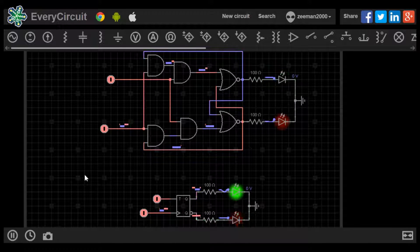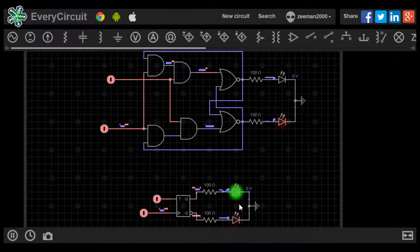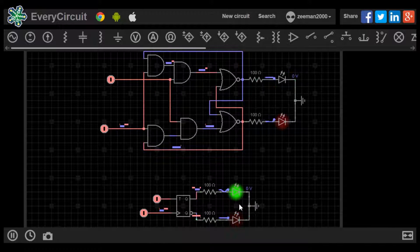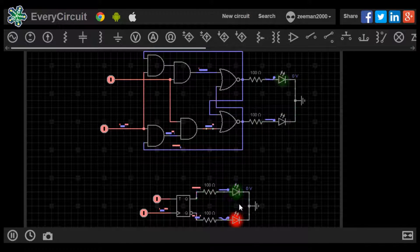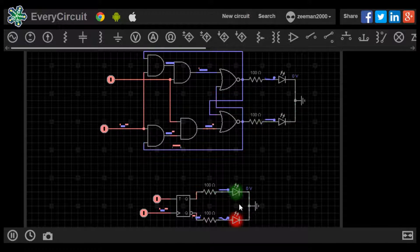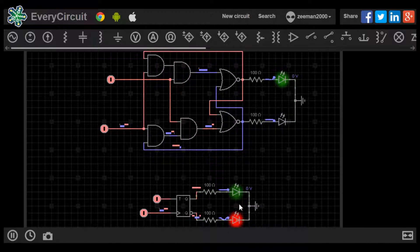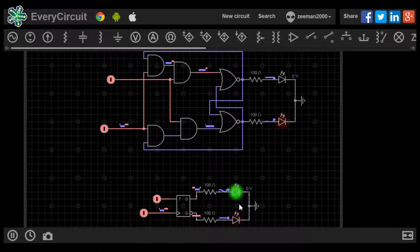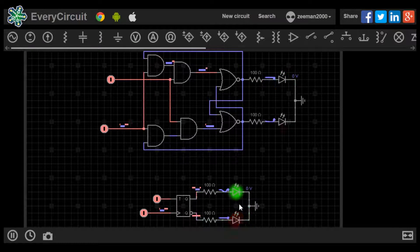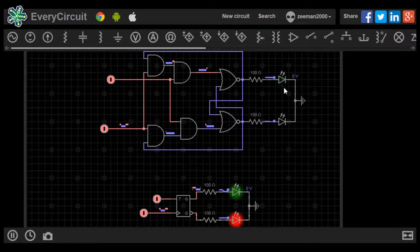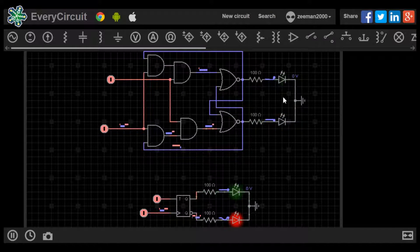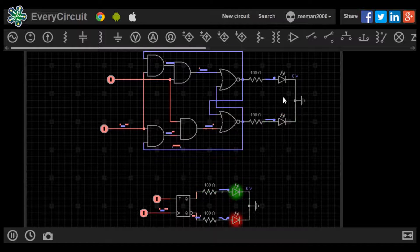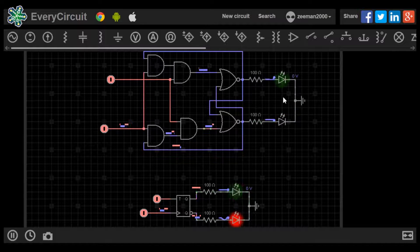Here we can see clearly the issue with the block diagram version. As the Q and Q0 switch between each other, the LEDs will do an on-off-on action. Looking at the logic gate version, the LEDs switch on and off with a steady state signal.